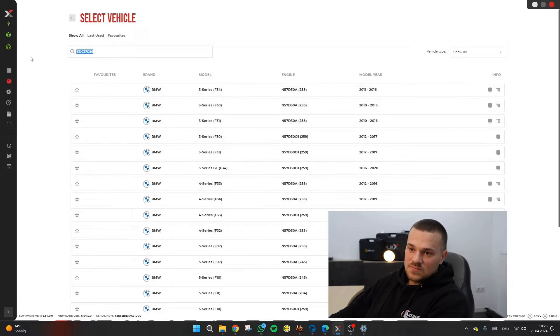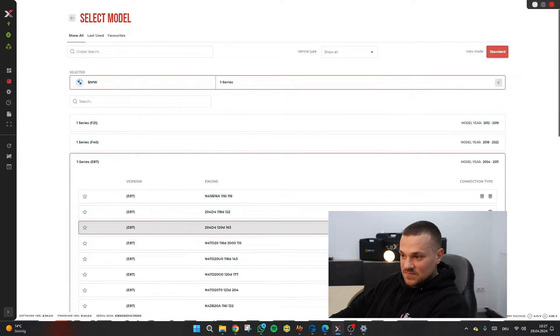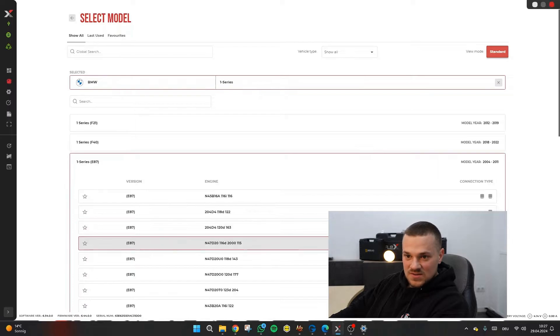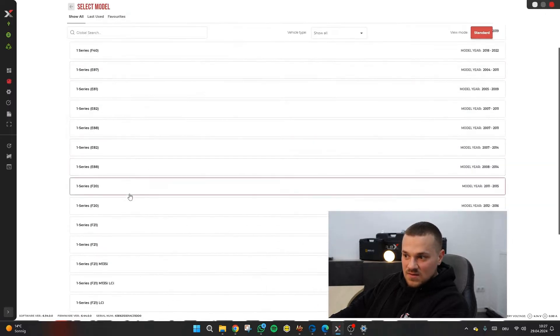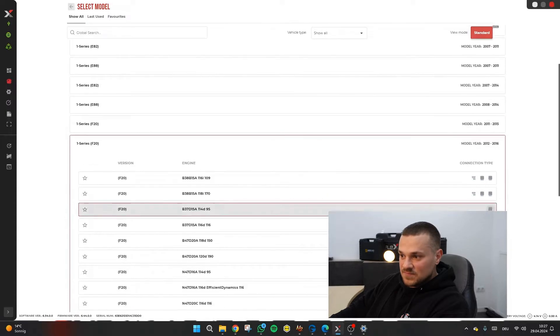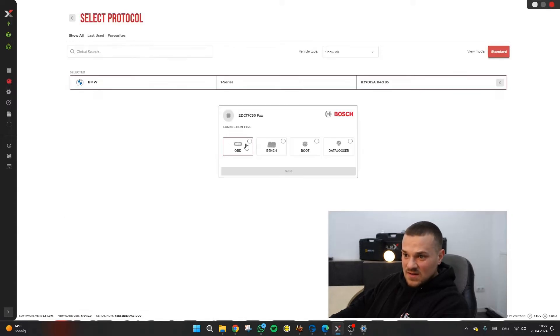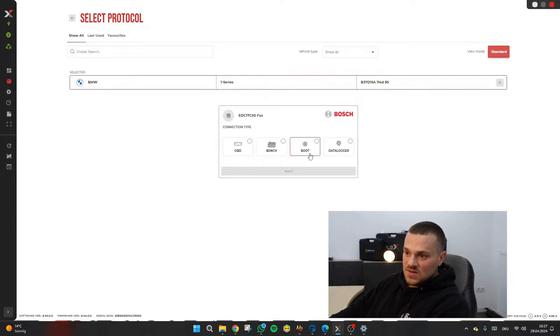Up here you have a search bar. Here we have an EDC 17C. Here is an EDC 16, but I wanted an EDC 17C here. And here we have the various protocols available. For instance, we can read OBD, bench, boot and data logger.